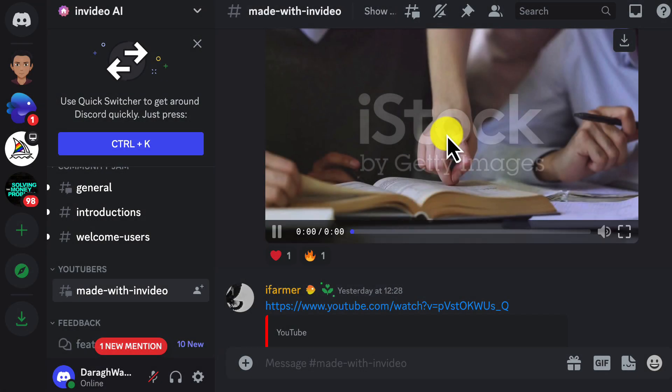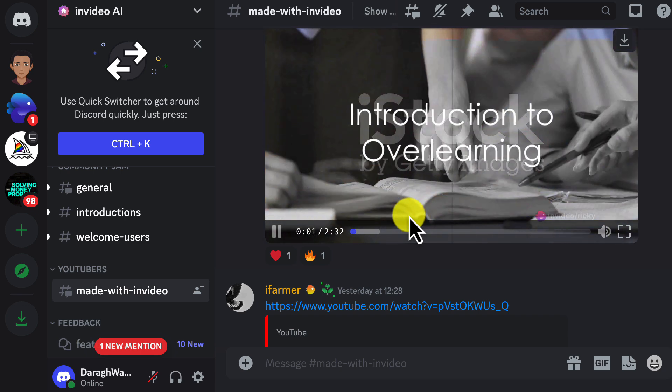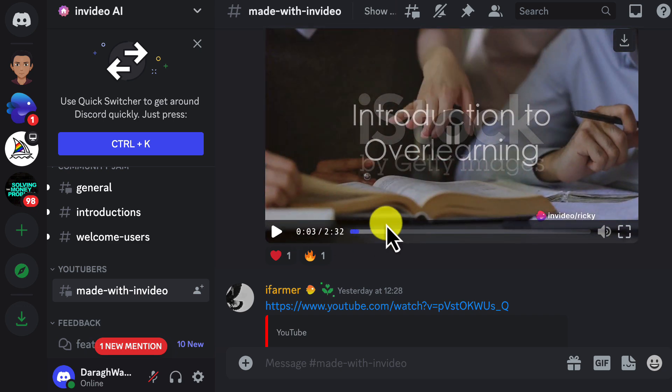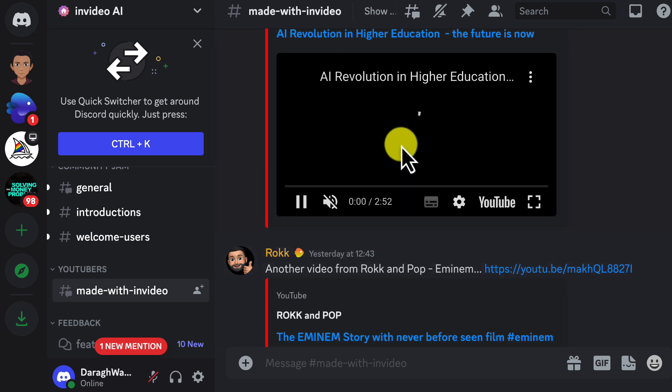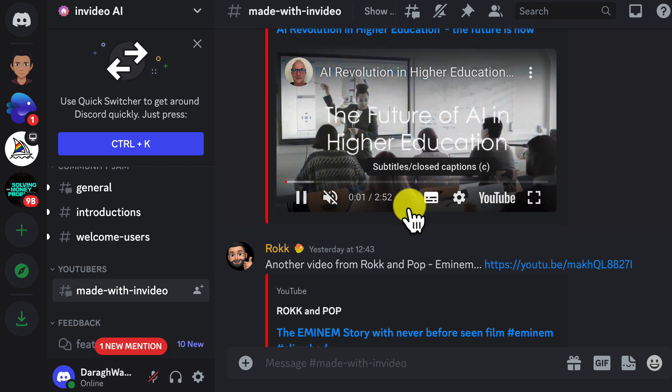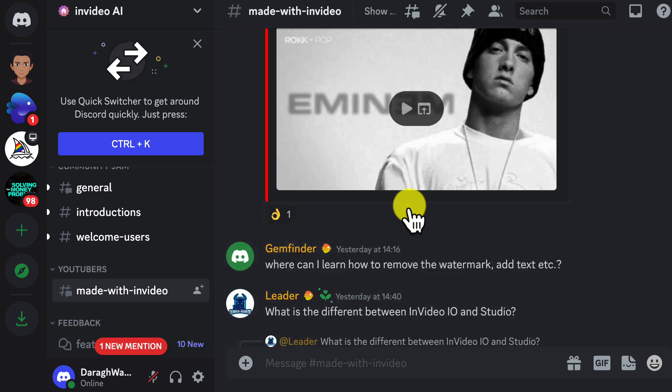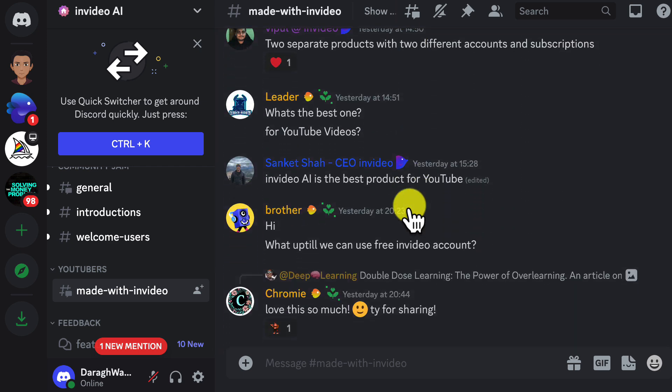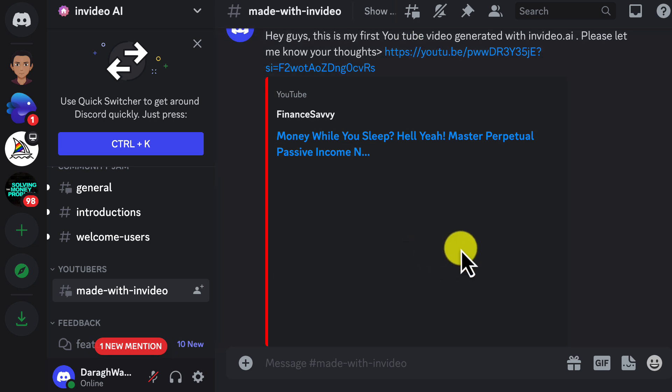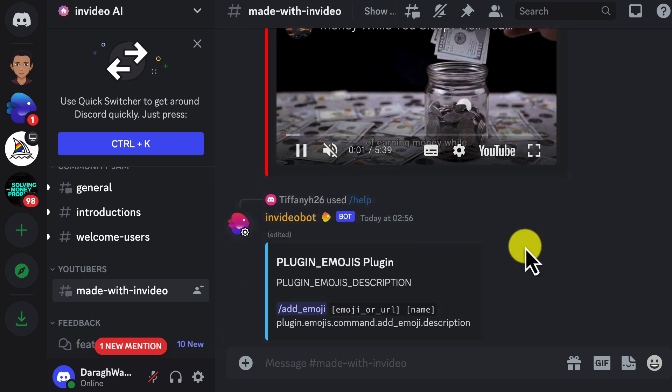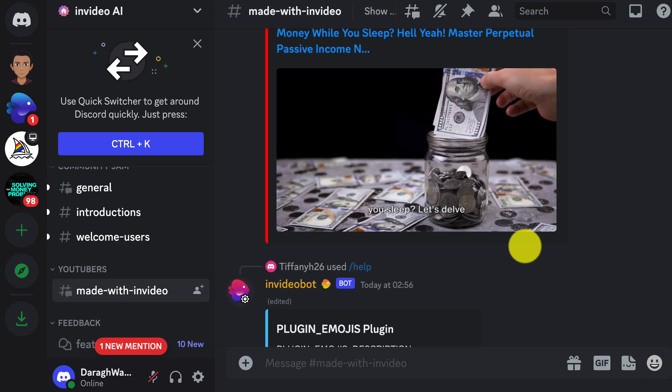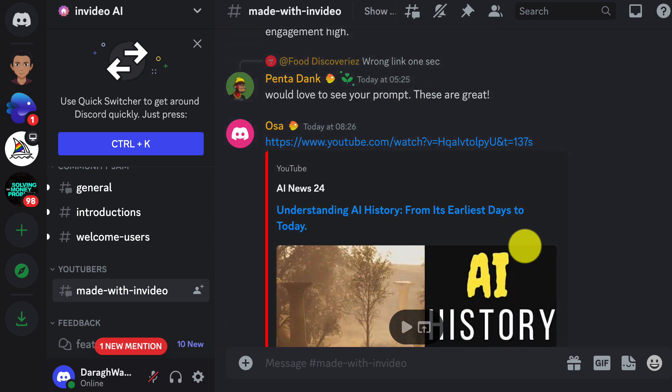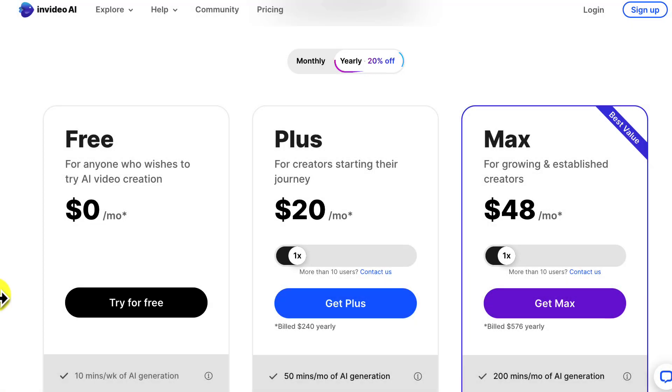Here's another great tip. Join the InVideo AI Discord community. I'll link to it in the description. It's free to join. In the Discord, you can see what videos other creators are making and get inspiration. It's a great way to spark new ideas. And if you ever need help, InVideo staff are there to lend a hand. Being part of this community will seriously speed up your learning curve with the tool. You'll be pumping out videos like a pro in no time.